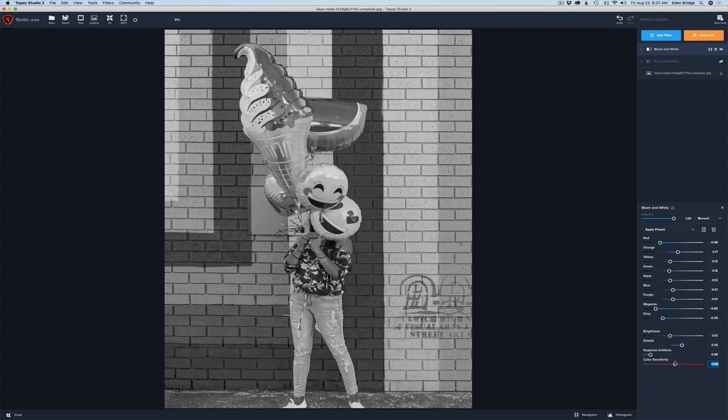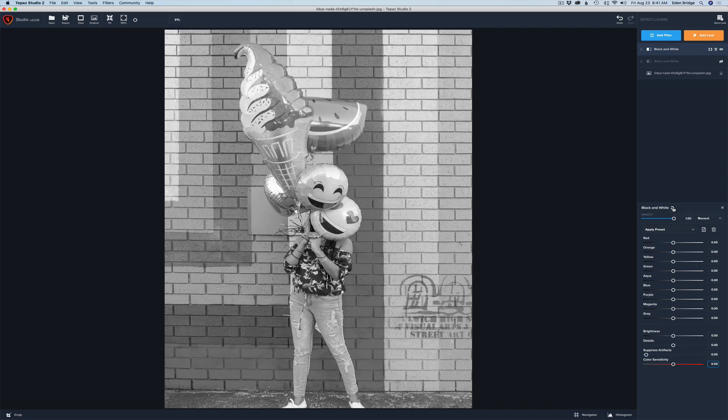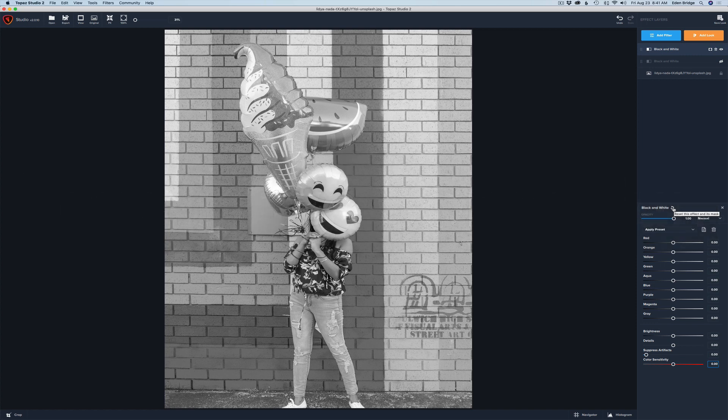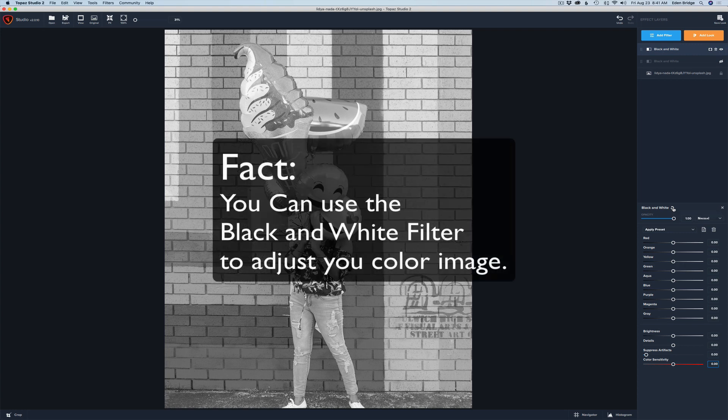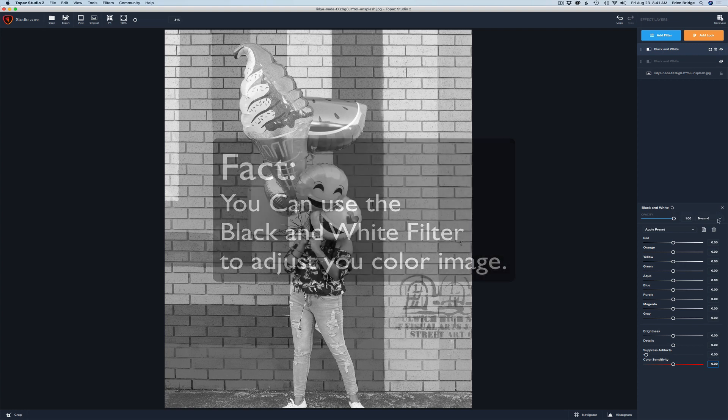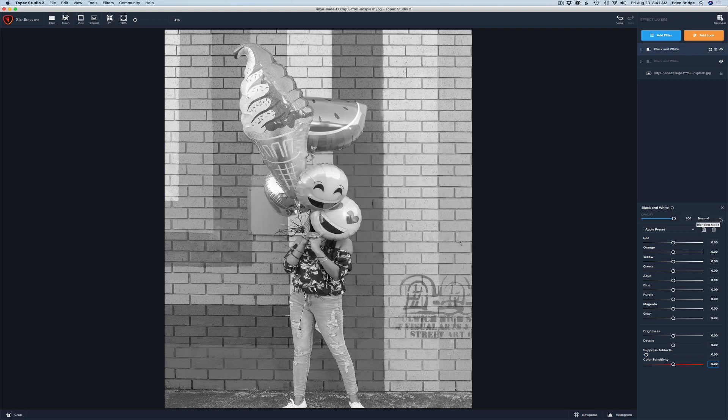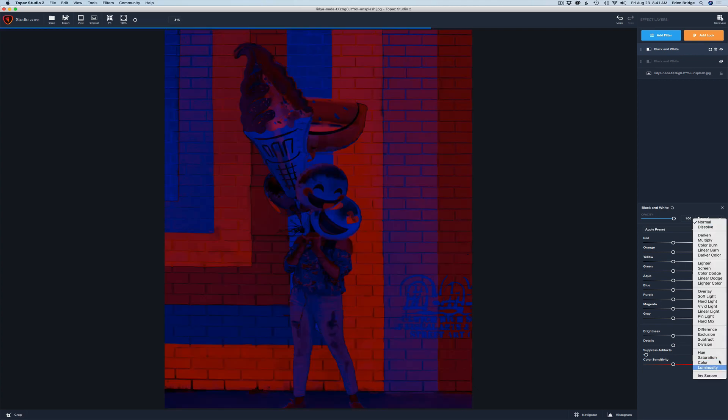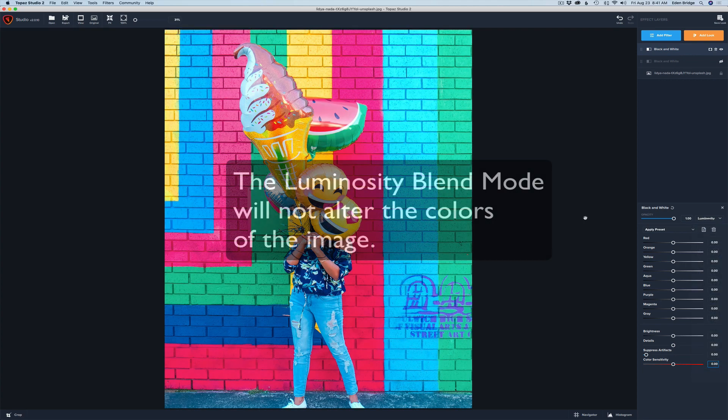Well there it is. There's the black and white filter inside of Topaz Studio 2. Let's go ahead and reset this filter. Let's go over here to where it says black and white, the little icon here. Give it a click. That'll reset the filter. I'm going to show you guys something really fun. And that is we can use this black and white filter to adjust the colors of a color image. Let me show you what I mean. This is really cool and I think you'll like it. Let's come over here to the blend mode and change the blend mode to luminosity.